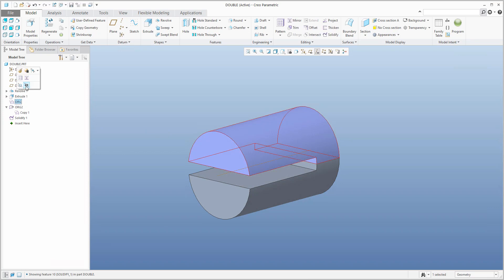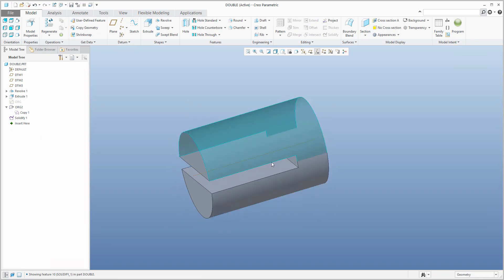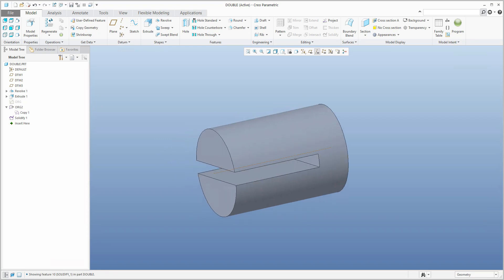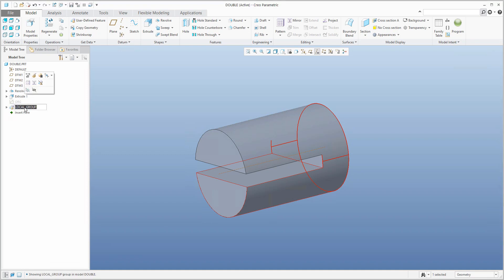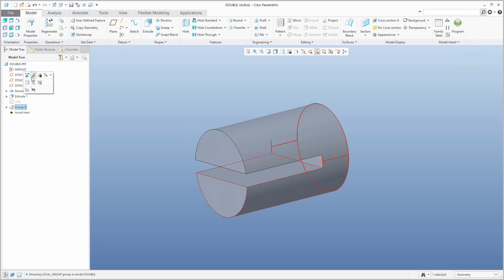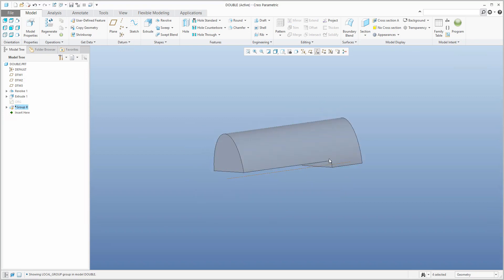What I don't need to see in the model tree is the first copy geometry, so I can hide it. You now have the final shape you want — it looks good. I'd like to suppress these two features, or maybe create a group. I will create a group named 'R'. These features in the group, I will hide. I'd like to suppress them because we don't want to see them for now, because I'd like to show you how it's possible to use the bend feature.